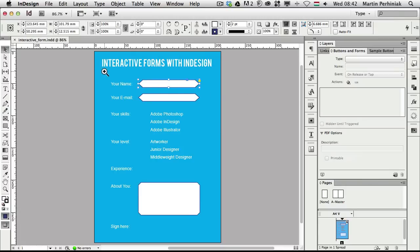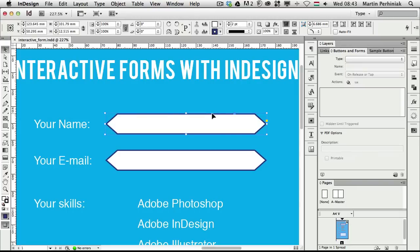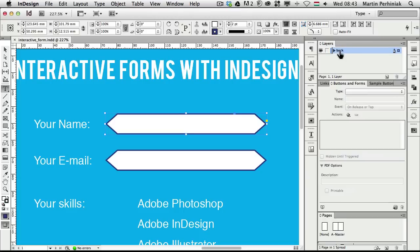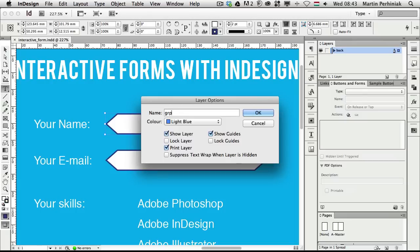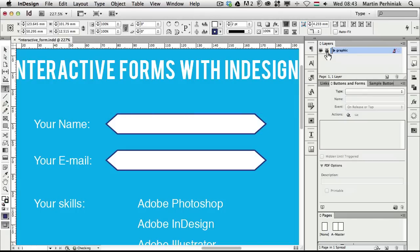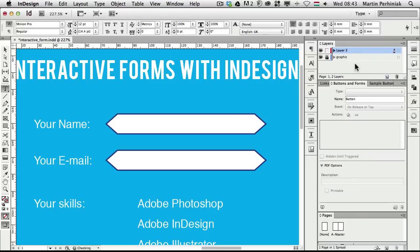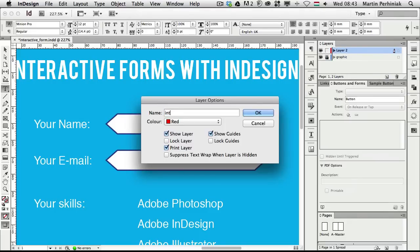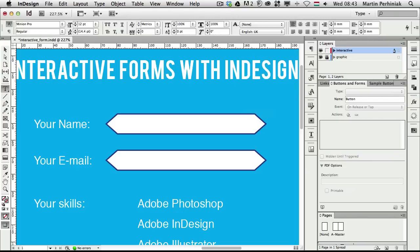Whenever you create a nice-looking field, for example a text field, it's always better to create another text frame on top of the graphic frame and turn that into a button or an interactive text field. It's also good to have a separate layer for all the interactive elements. I usually call one layer 'graphic' and lock it, then create a separate layer called 'interactive elements'.